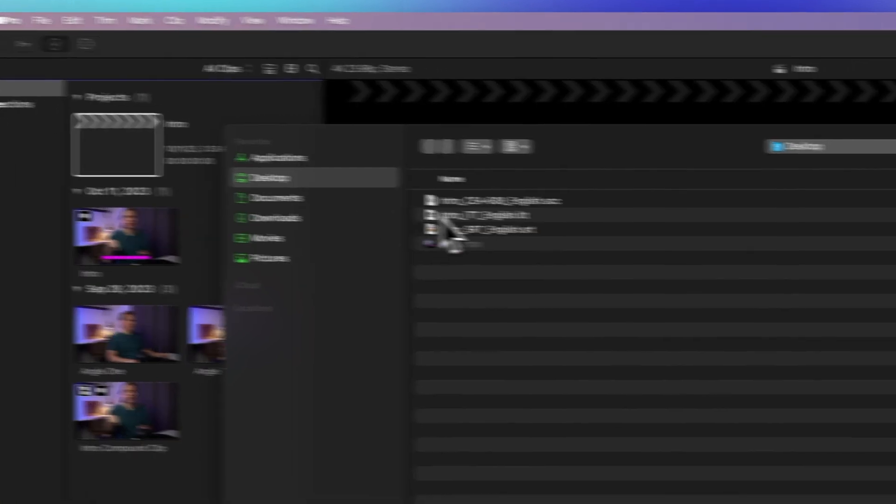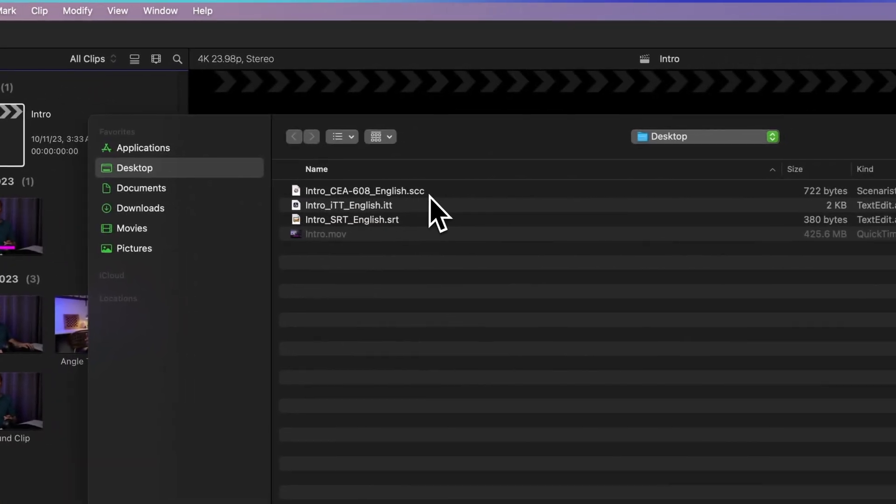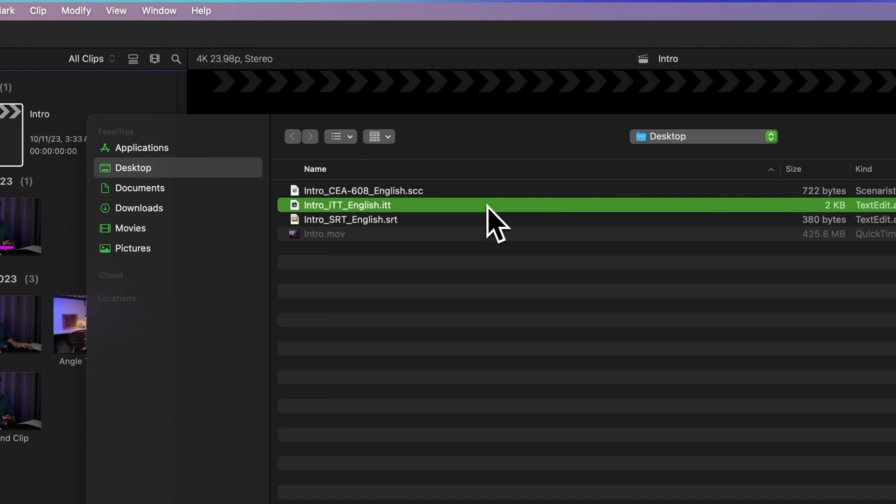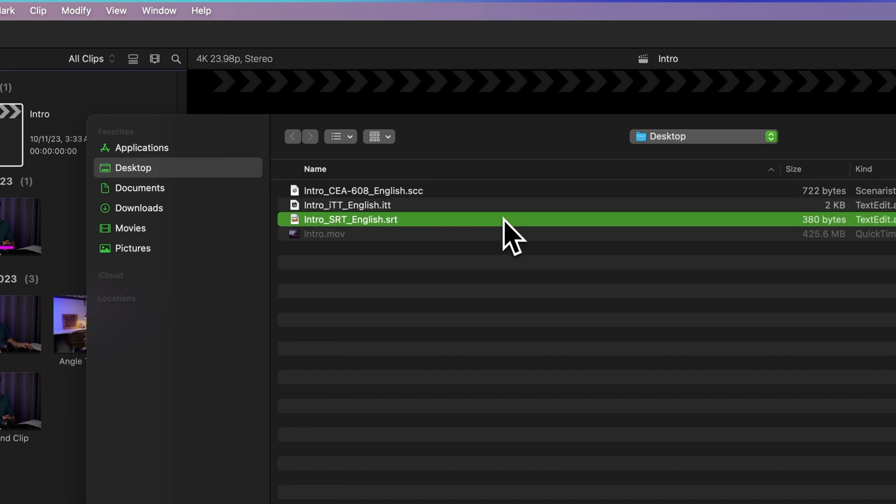Just a heads up, CEA-608 files usually end with .scc, ITT files end with .itt, and SRT files support .srt at the end.